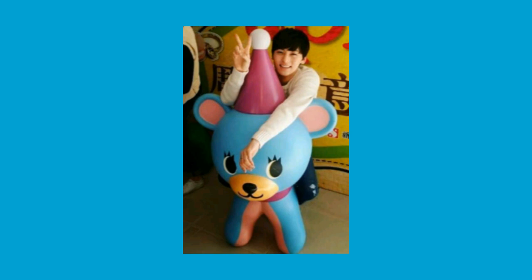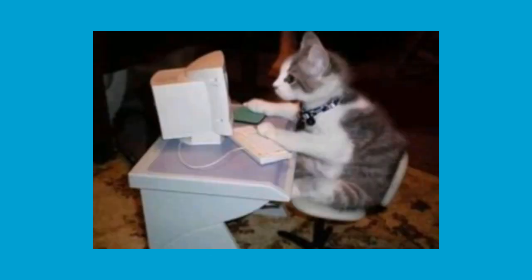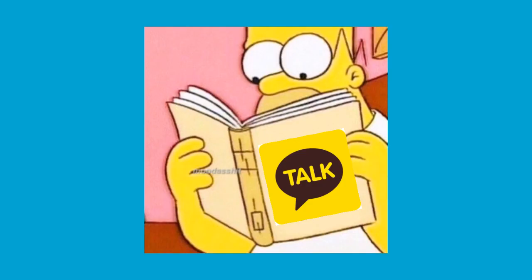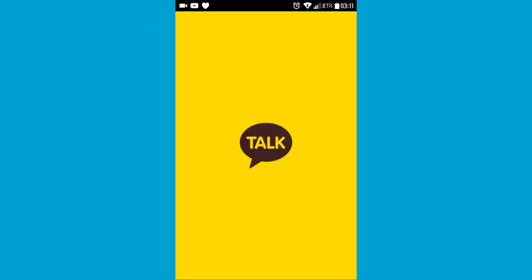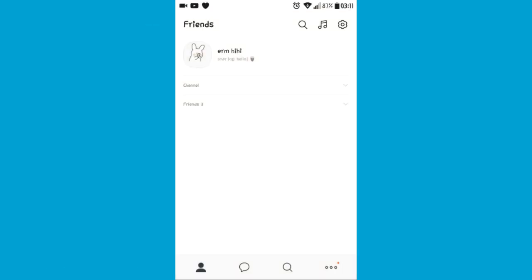Hi guys, here I'll show a little tutorial of how to personalize your Kakao ID wallpaper newest version. You can also choose others, but what caught my attention was actually newest.